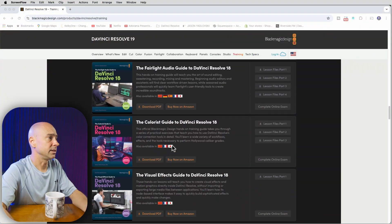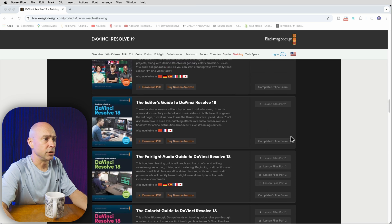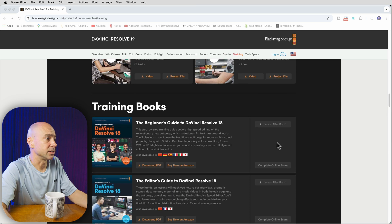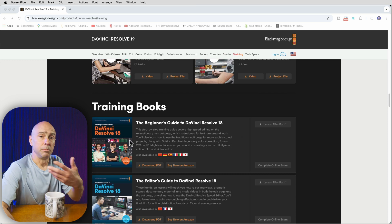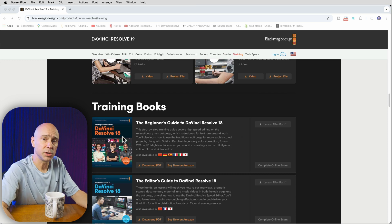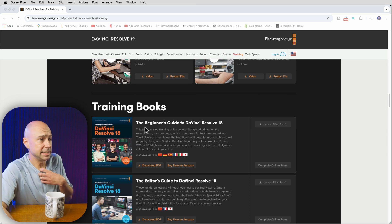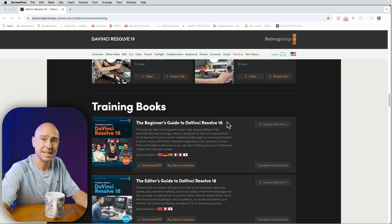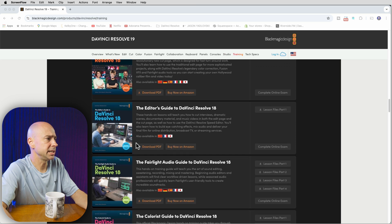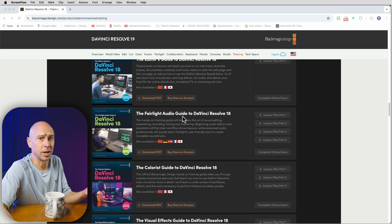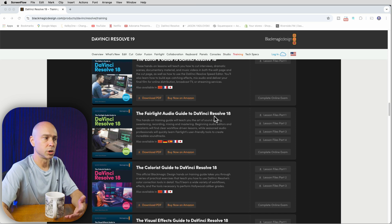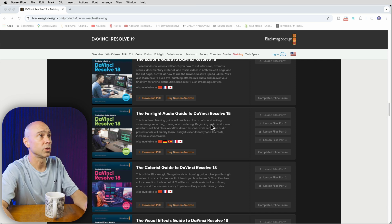Once you've gone through the course or read through the book and feel like you've got a good grasp on it, you can take the exam for that particular section — the exams are right on their website. In order to become a certified trainer, you first have to pass the user exams. For me, I did the Beginner's Guide to DaVinci Resolve and passed that user exam, and I also did the Fairlight audio guide and completed the user exam for that as well.